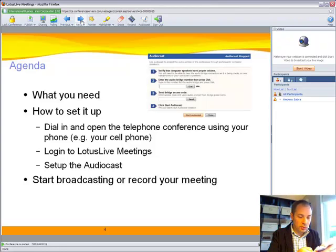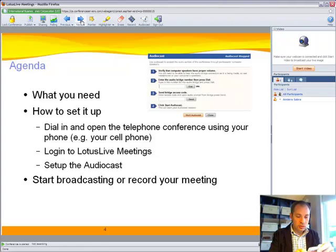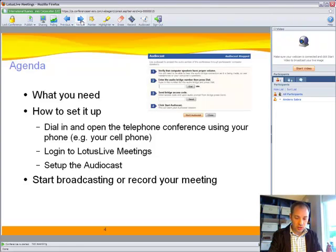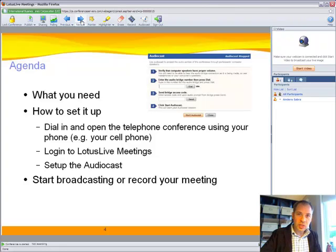I'll open up the meeting now. The system confirms: you are entering the meeting, you are the moderator. So now I'm actually on my way and the meeting is now opened.